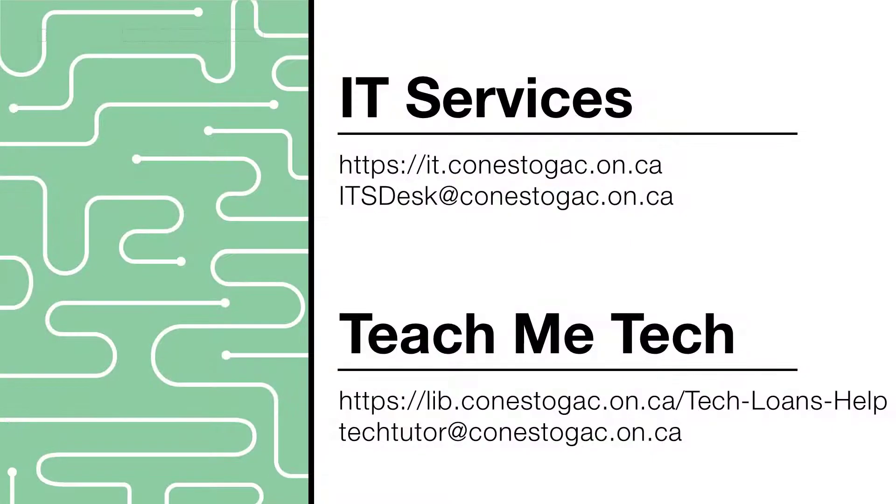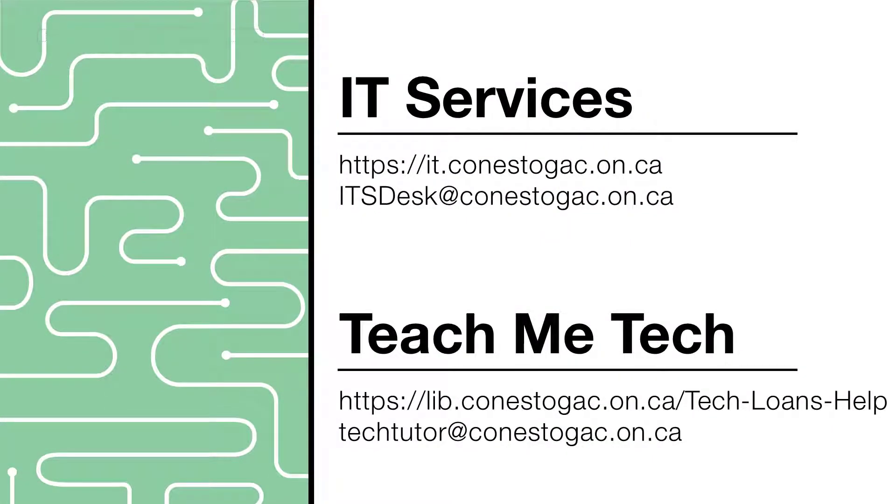To get more help on this, visit the Conestoga IT Support website or contact the TeachMeTech staff at your campus library.